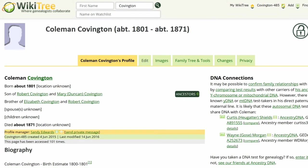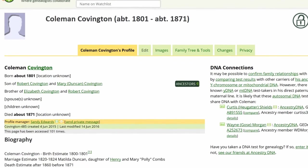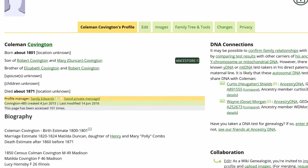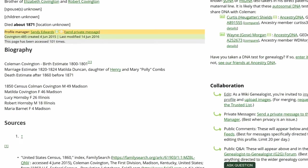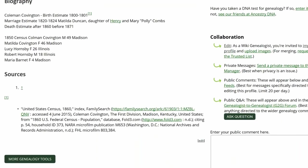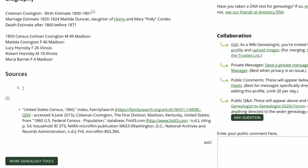Here is the public view of Coleman Covington's profile. As you can see, under Sources, there is an arrow referring to the first reference superscript, but no reference is given.